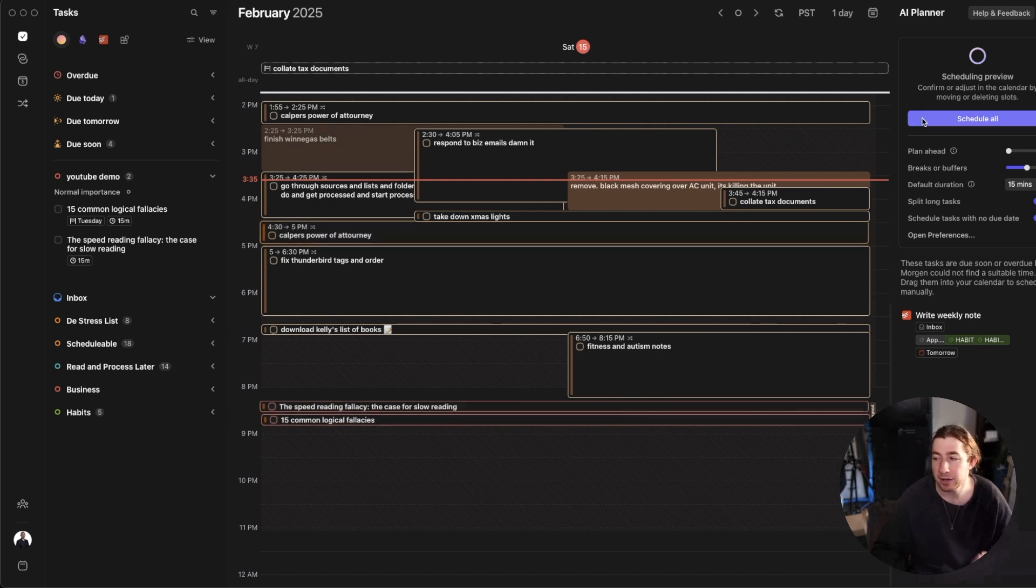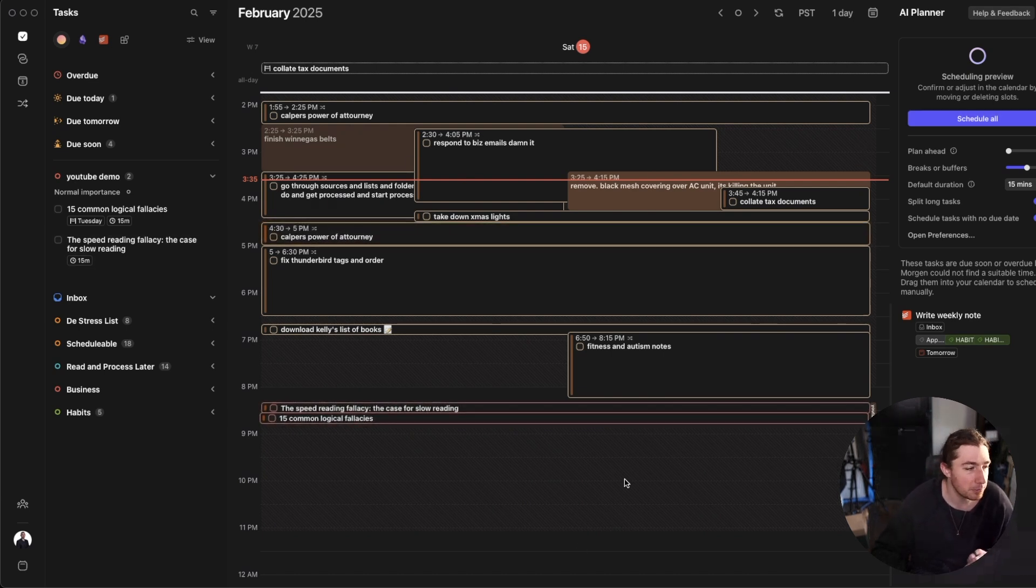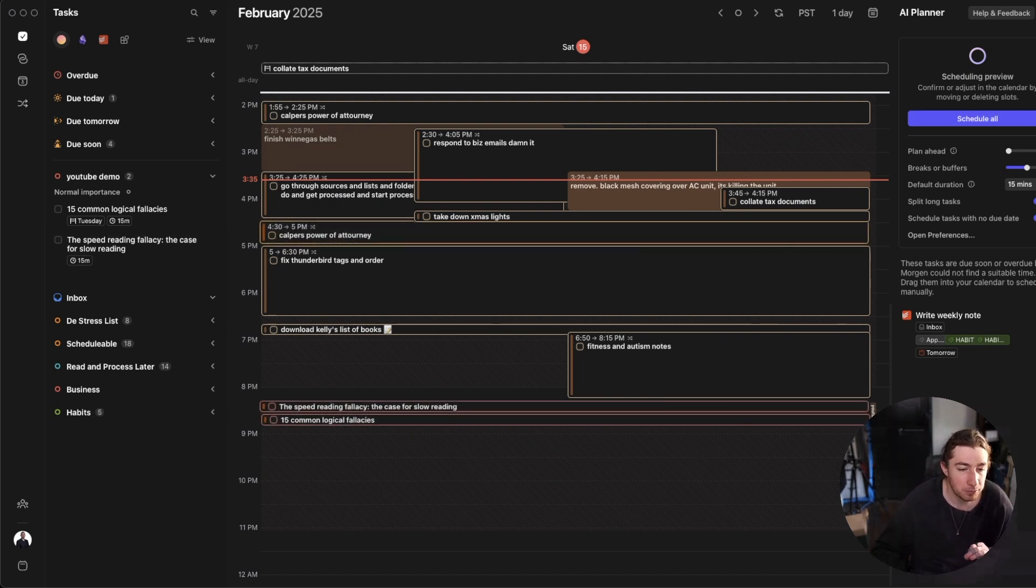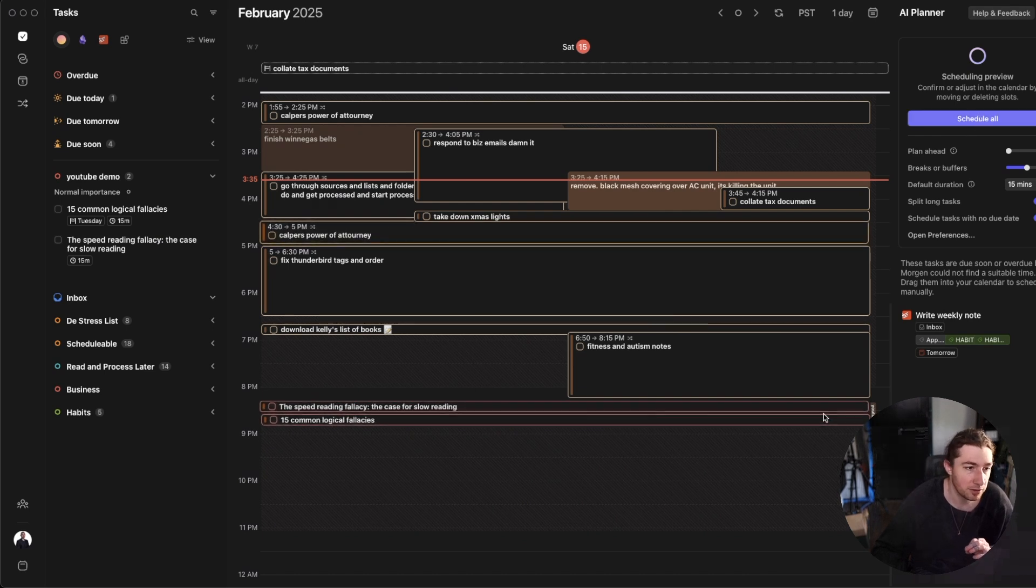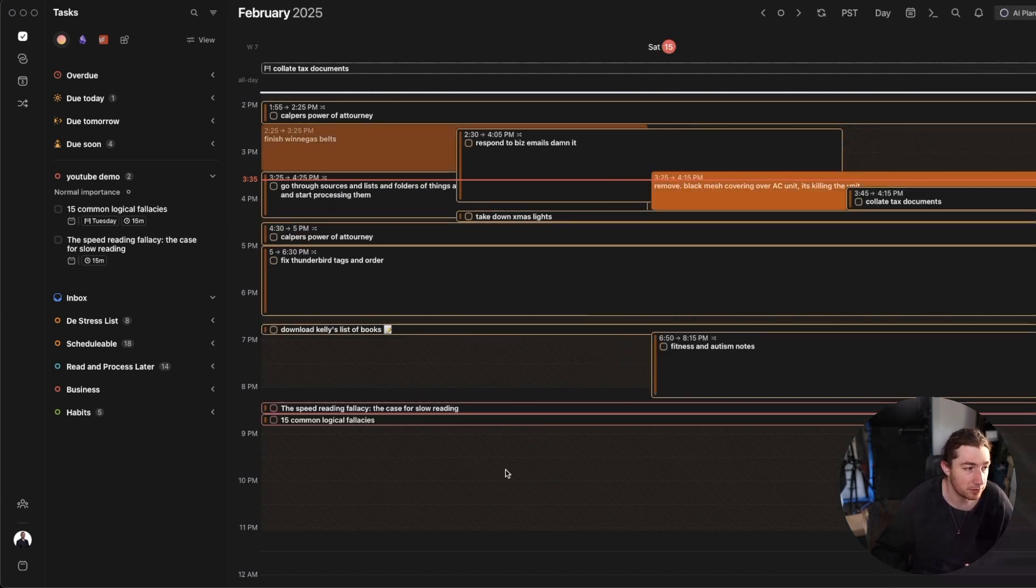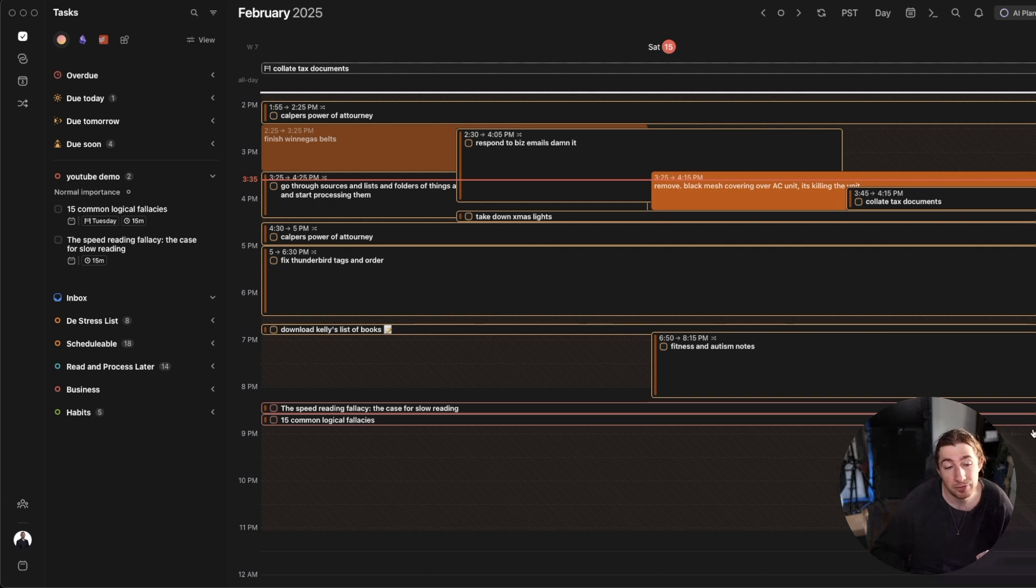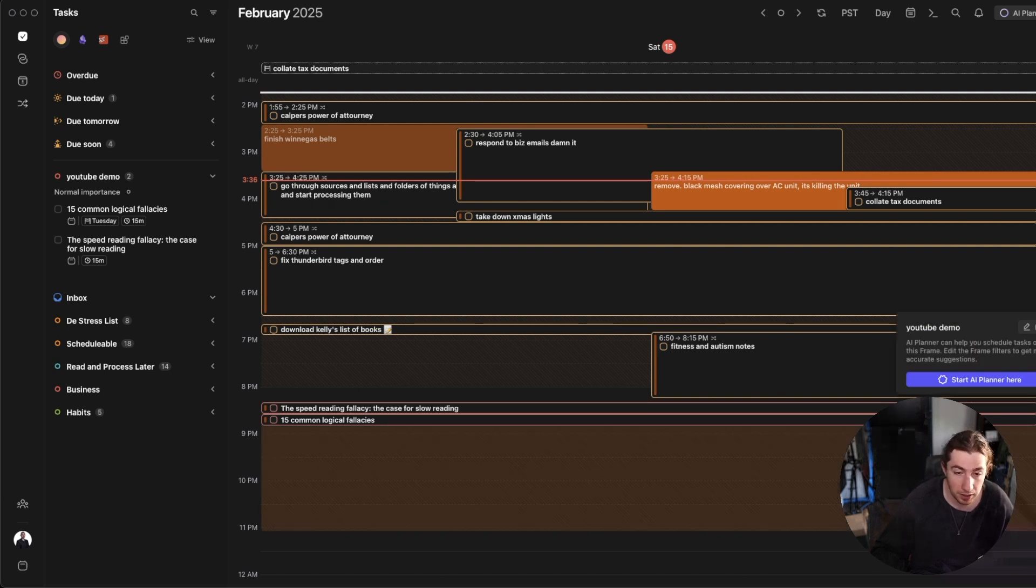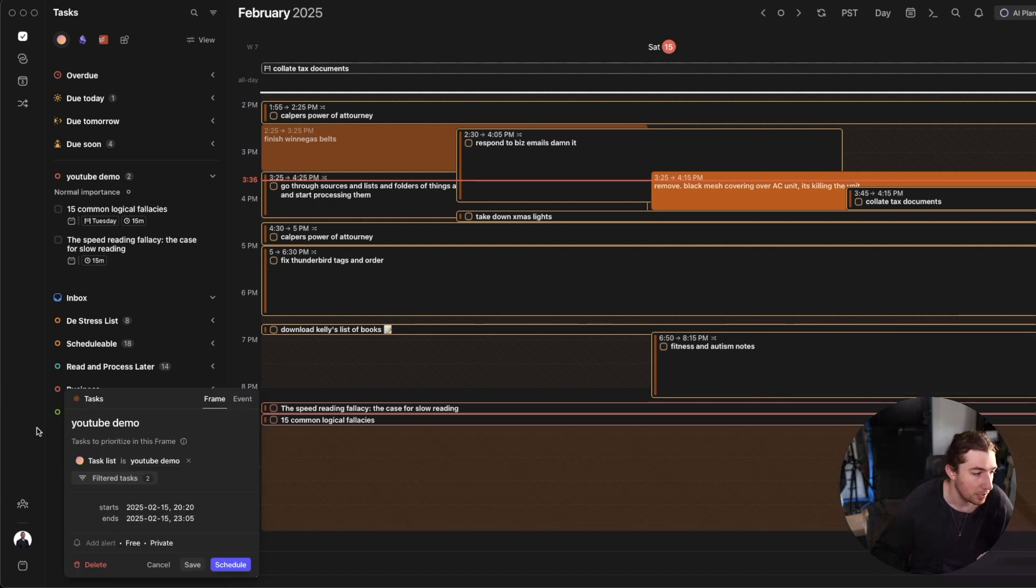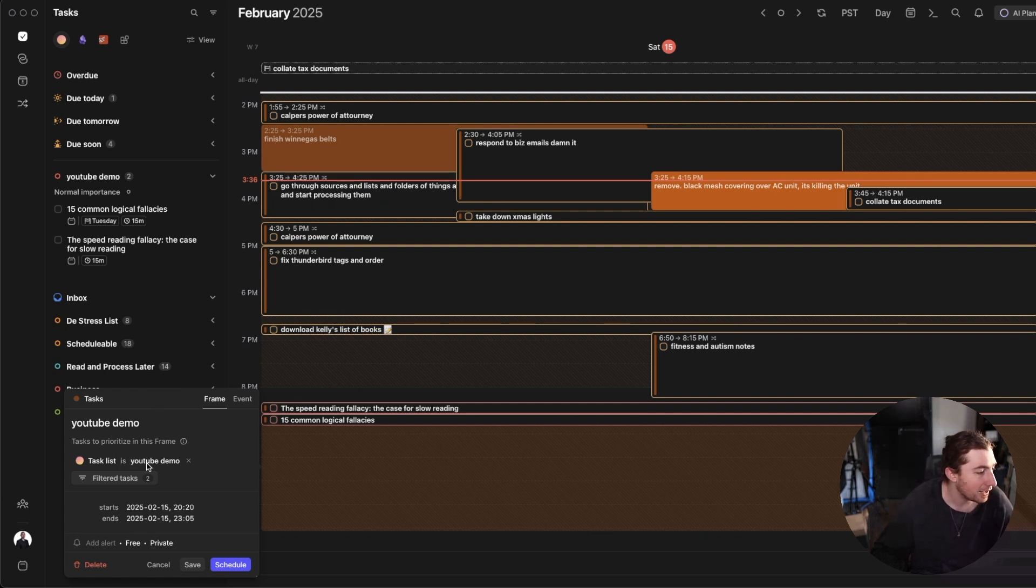And now it's just placed all of these different things from all of my Morgan lists, because these frames only are looking at Morgan lists. But here's where the power comes in, is that you can make frames and have them look. So let's schedule here. And now it's actually placed those items on my calendar. So now I could go and read those articles. But what you can do in these frames, if I edit it, is inside of the little window here to the bottom left, is the task list is YouTube demo.